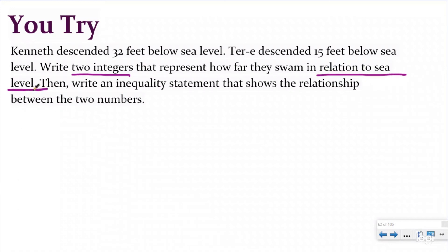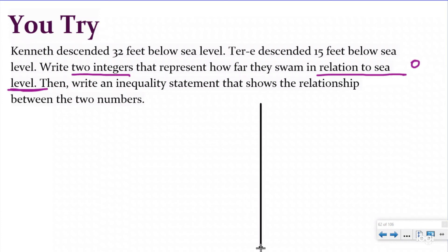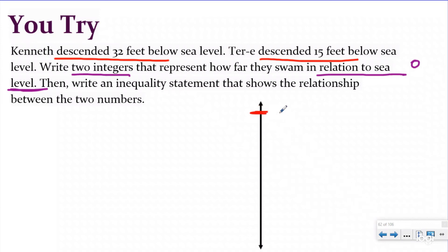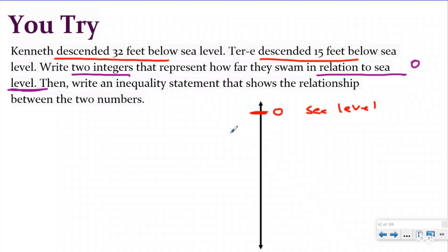Hopefully you just paused it and now you're checking your work. I know that I'm going to need to write two integers that represent how far they swam in relation to sea level. The zero is going to represent sea level. Because it's for elevation, I'm going to make a vertical number line. Both of them were going down away from sea level, so I'm going to put zero right here because I know both of these are going to go into the negative. Kenneth descended 32 feet below sea level and Terry descended 15 feet below sea level. I'll start with Terry — I think negative 15 would be about right here, and this is where Terry stopped.